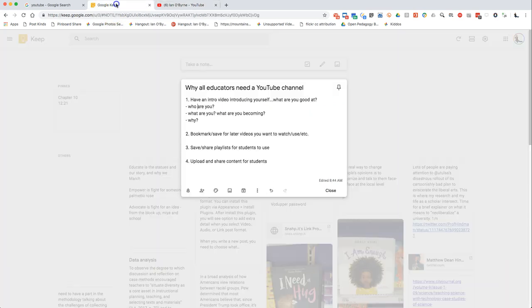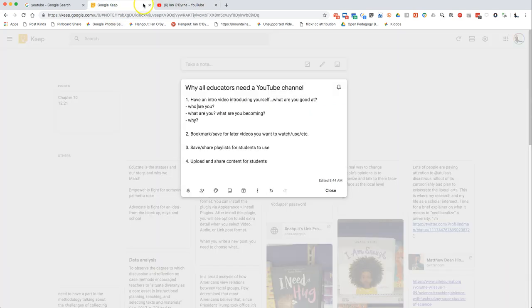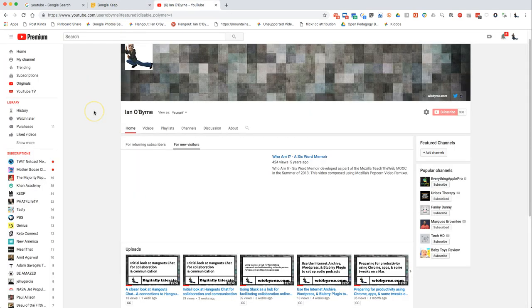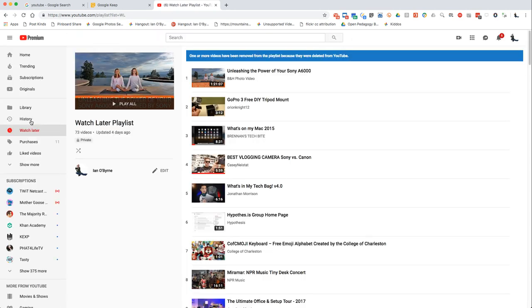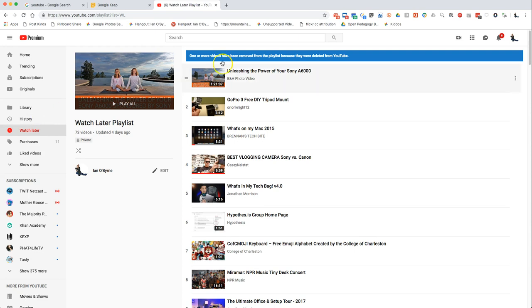The second reason why I think YouTube is a valuable resource: as you search online, you find things you want to save for a later date. I'm always finding new things. You can see I'm subscribed to a lot of different channels.